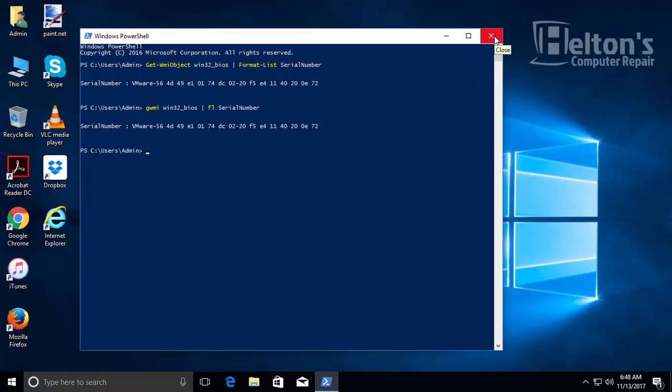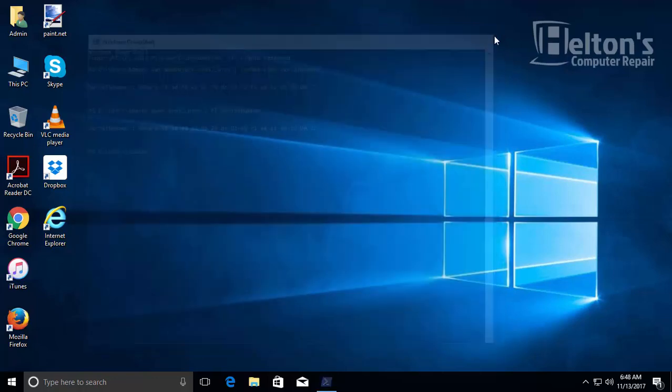There are also a couple other locations where you can find the serial number. I can't show you this on a virtual computer, but you can go to the BIOS or UEFI and find it there, or check the stickers if you still have them. Don't forget to subscribe to Helton's Computer Repair, and I'll see you in the next video.